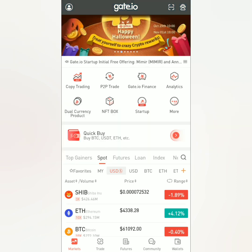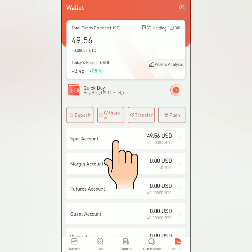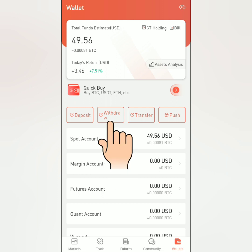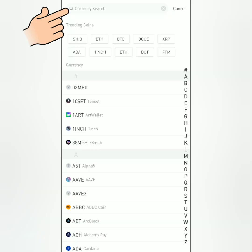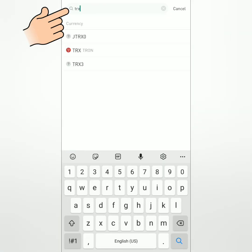Let's go to wallets. To withdraw, you can click withdraw here or go to your spot account and withdraw there. Search for the crypto you want to withdraw — for example, TRX or Tron.